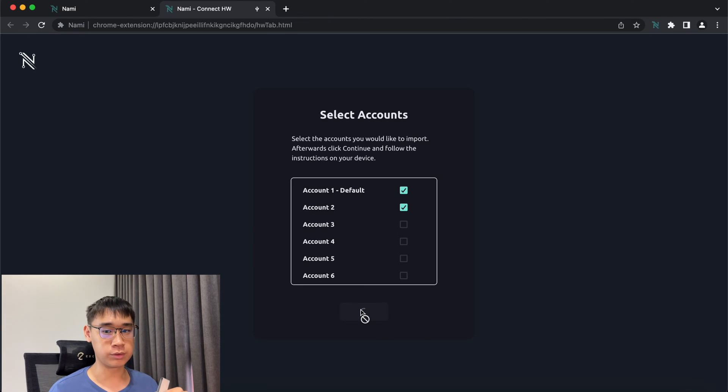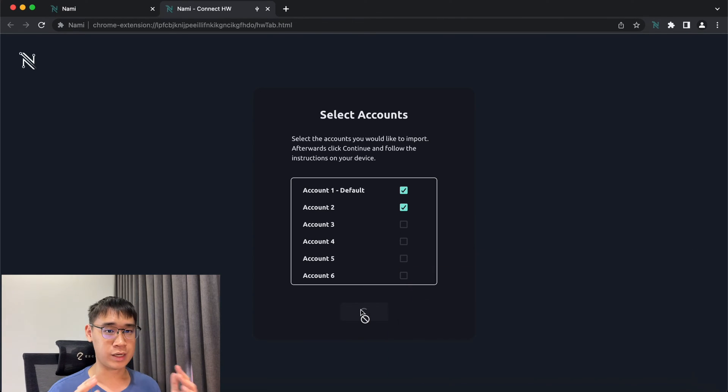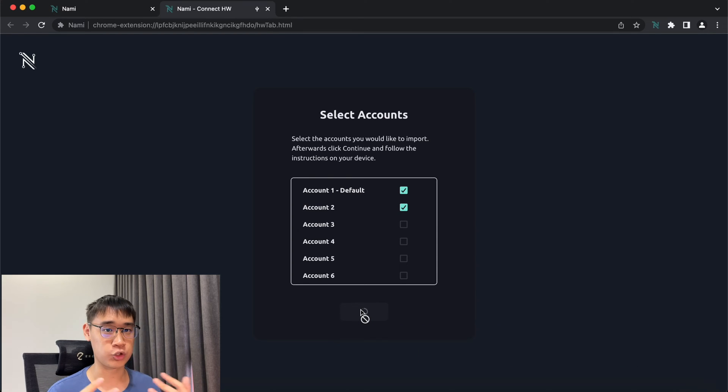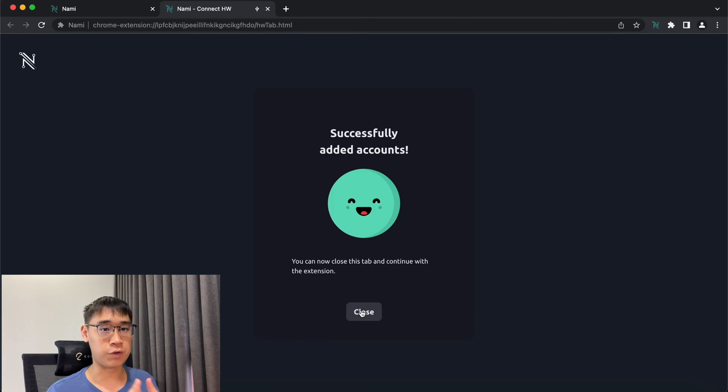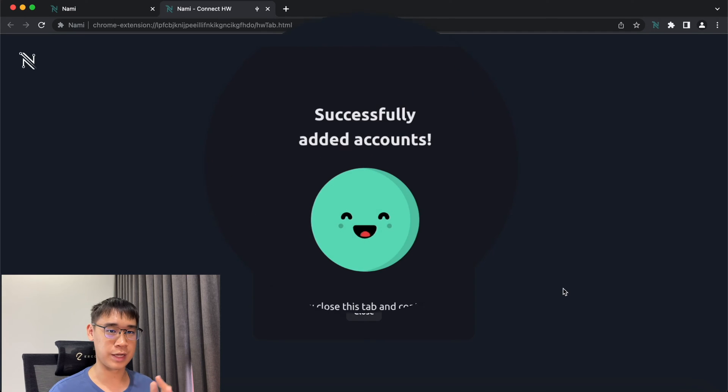After you have clicked on Continue, you need to confirm that you are exporting these private keys to Nami. Ledger shares your private keys with Nami in a very secure way so that they are not exposed to the internet. After confirming the transaction on Ledger, you should now have added the accounts on Nami.